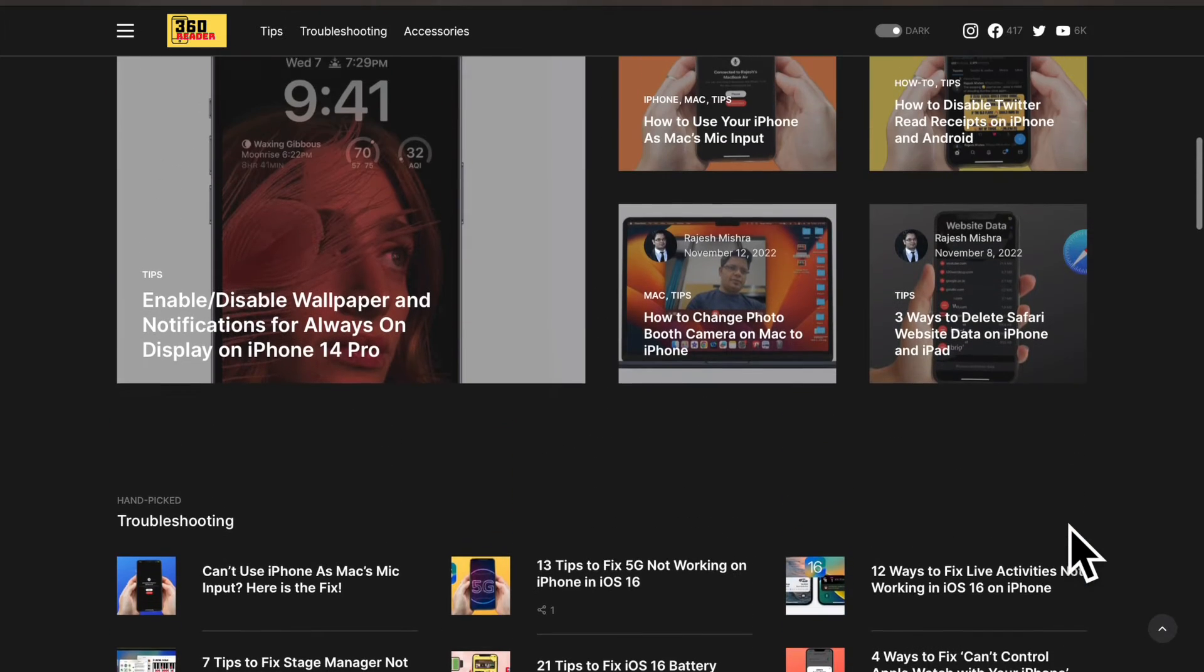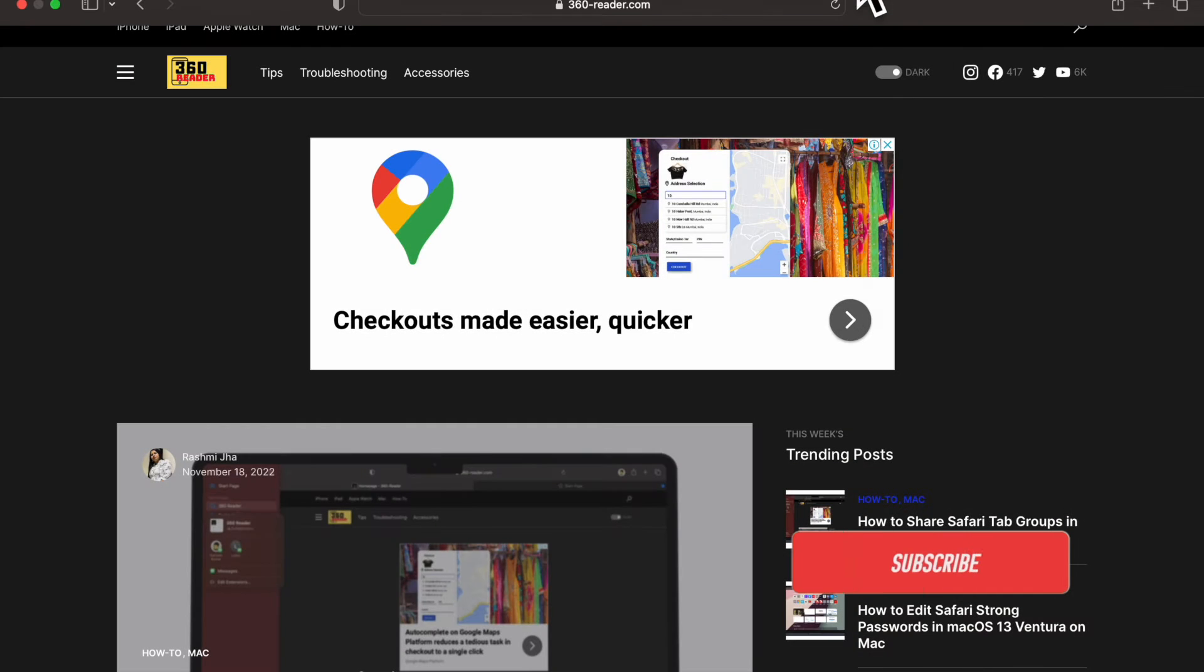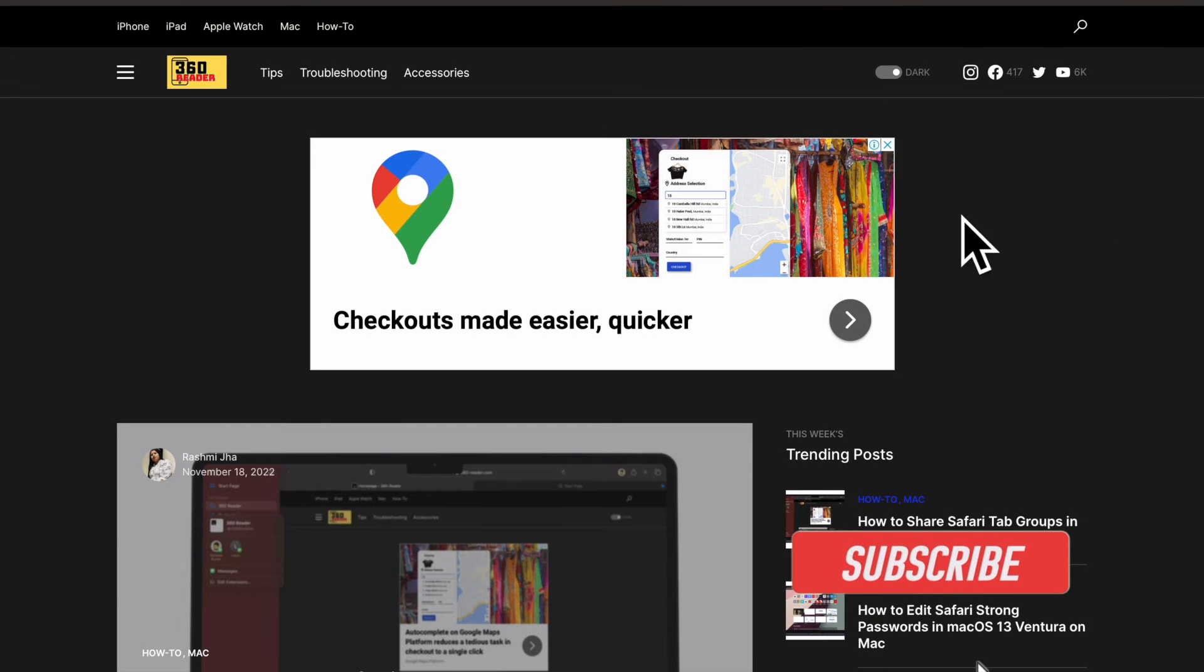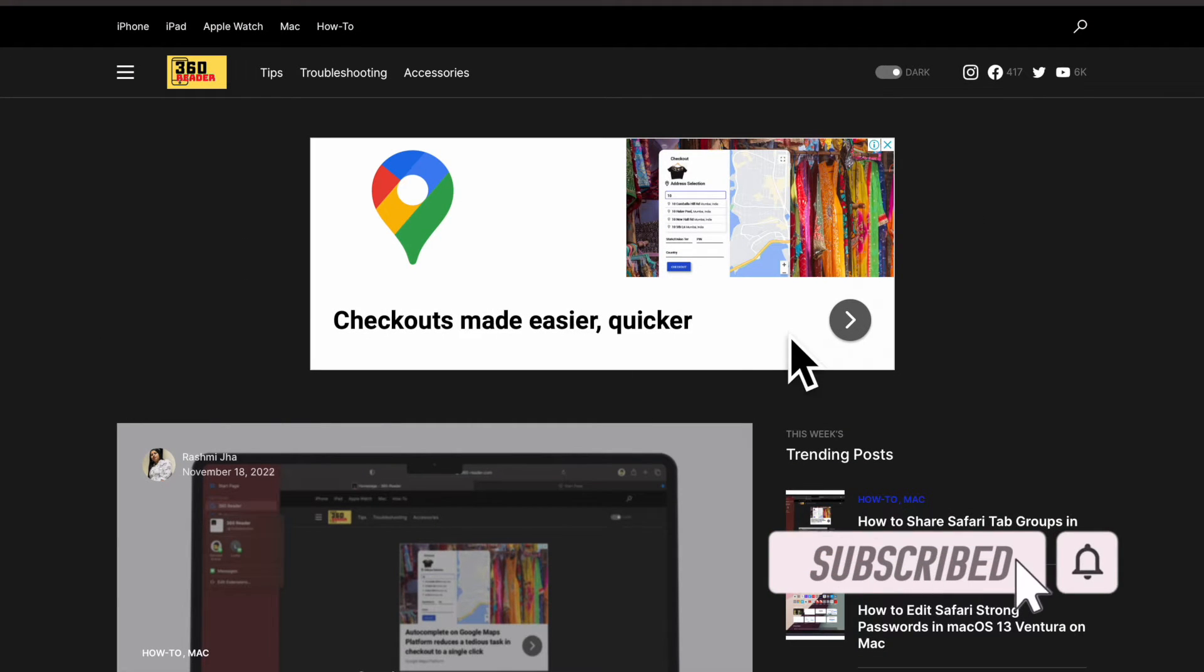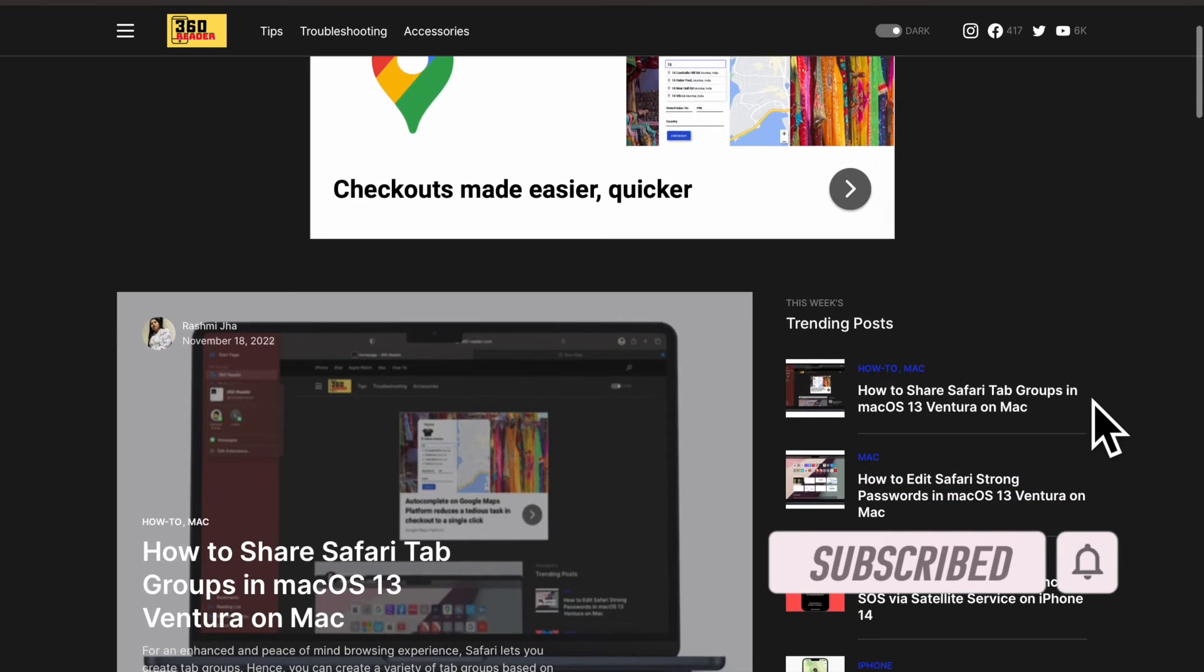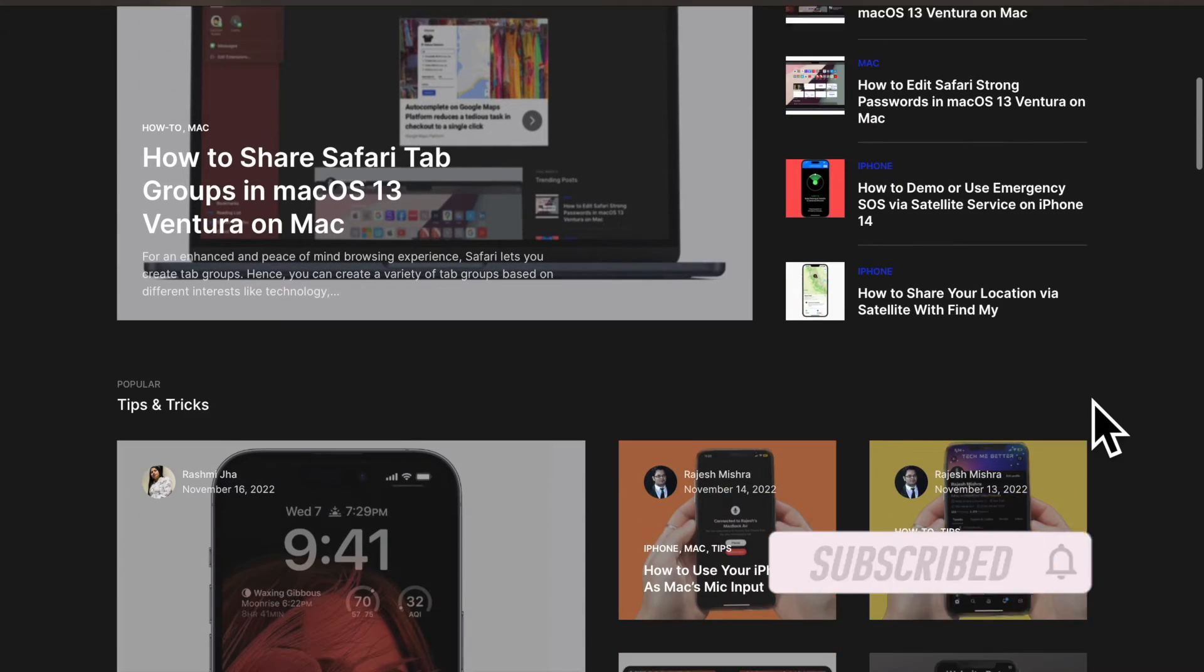That said, let me show you how it's done the quick way. Before getting started, make sure you have subscribed to our YouTube channel and hit the bell icon so that you won't miss any updates from 360 reader.